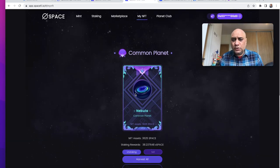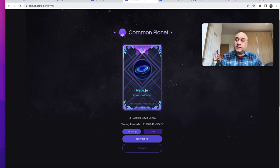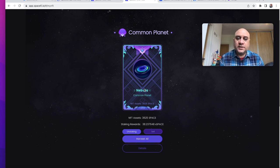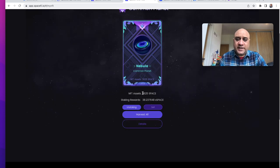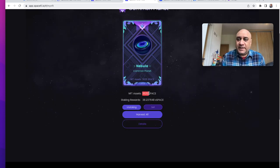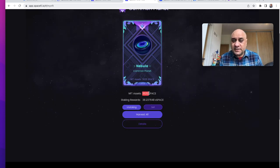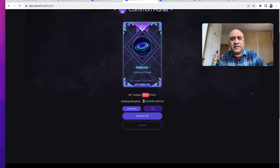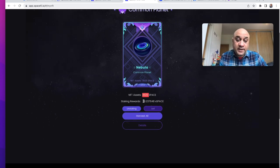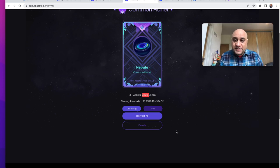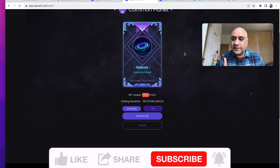I also hold this NFT which I bought, I think probably I was the first ever minter of Planet NFT. It has a total of 3,625 space in it and I'm staking it, making really good passive income every single day. My strategy here is I harvest this and I put it back in the pool, single-sided pool.